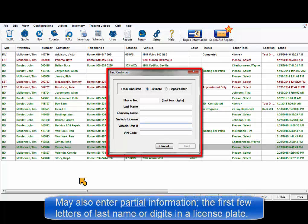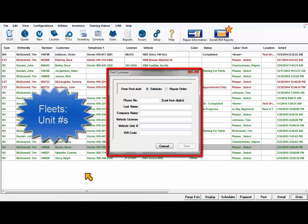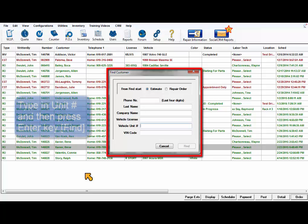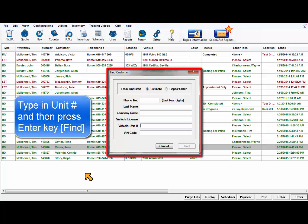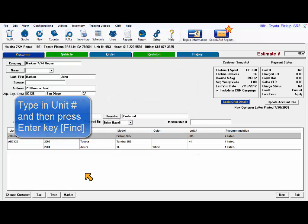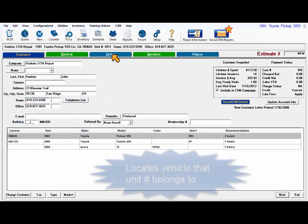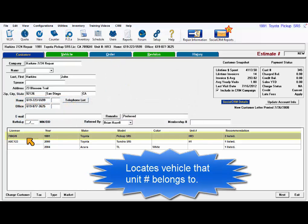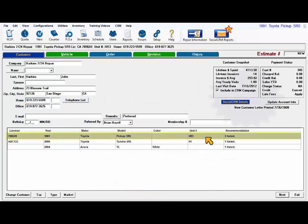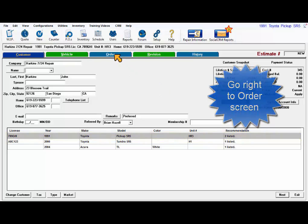In fact, you can look up a customer with partial information such as the first few letters of a last name or digits of a license plate. For fleet customers, you'll be able to enter a unit number and immediately start an order. Type it in and press Enter — that's the same as clicking on Find. That exact vehicle has been selected and you can proceed to the order screen and get busy.